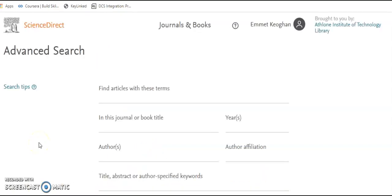When searching you should always use the advanced search. Boolean operators — AND, OR, or NOT — will generate the best results, as they will expand or limit your search results. You should also consider using curly brackets, which will give you an exact phrase, and inverted commas, which will give you a loose phrase.